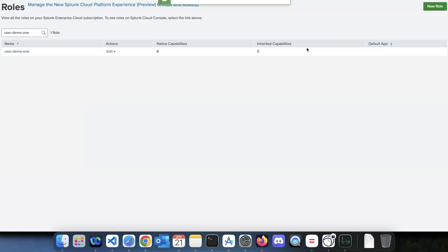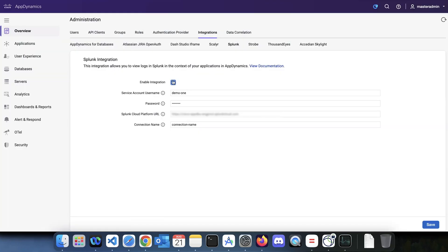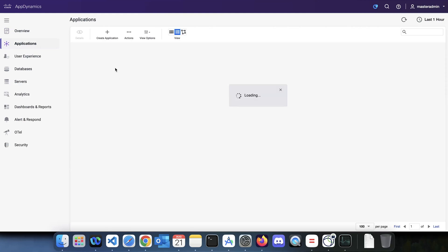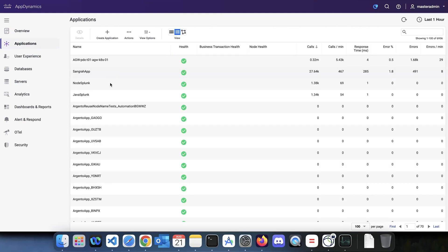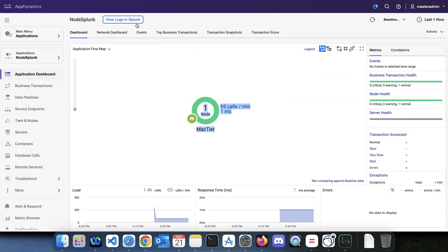Make sure that this role is assigned to your user. Then go back to the controller, enable the integration, add the username, password, and the URL for your Splunk Cloud or Splunk URL, add a connection name, and click Save. The integration will be enabled and you can see the 'View Logs' button if your applications are generating logs. Here is a Node.js application with the same setup.